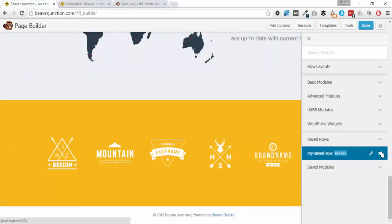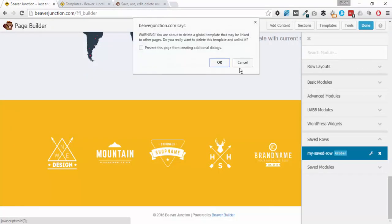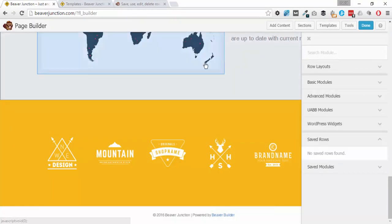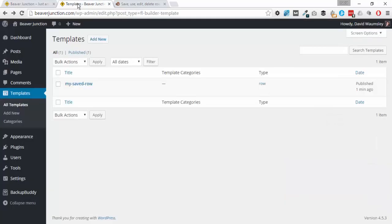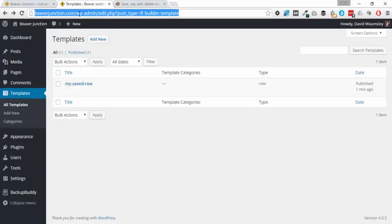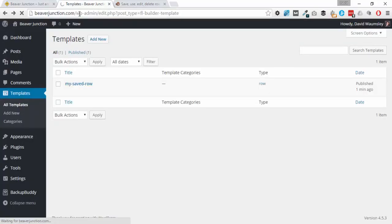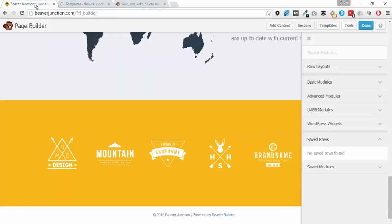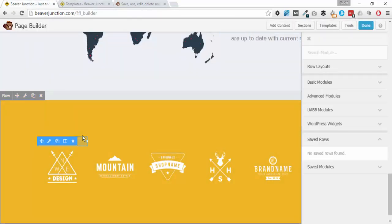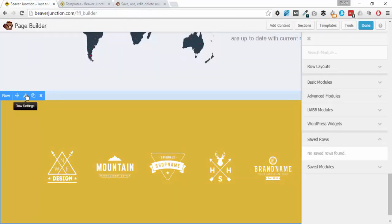And I pop back over to the back end to my templates and just refresh. You'll see it's gone from there, but it's still on our page. And that means that all we need to do now...